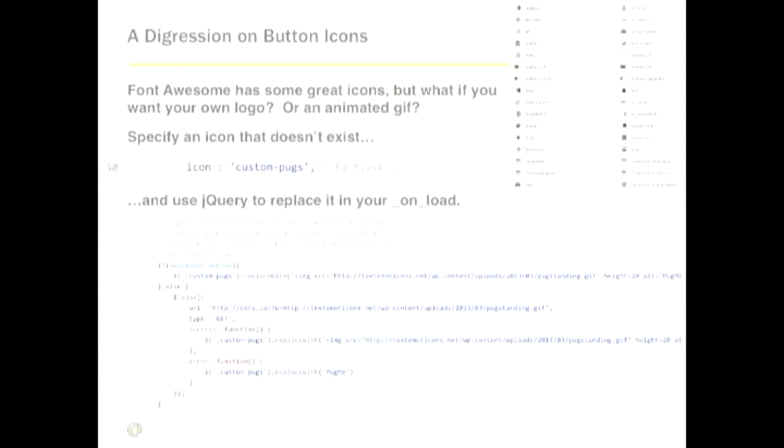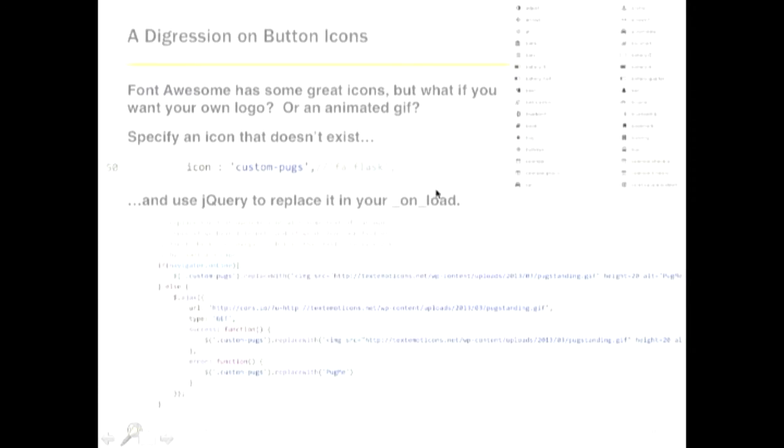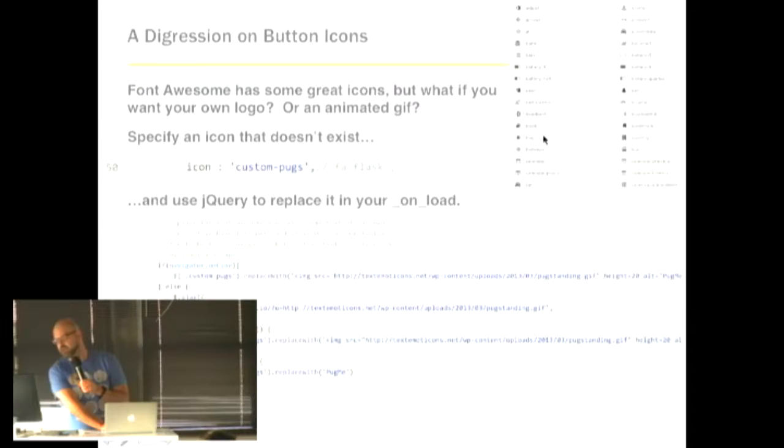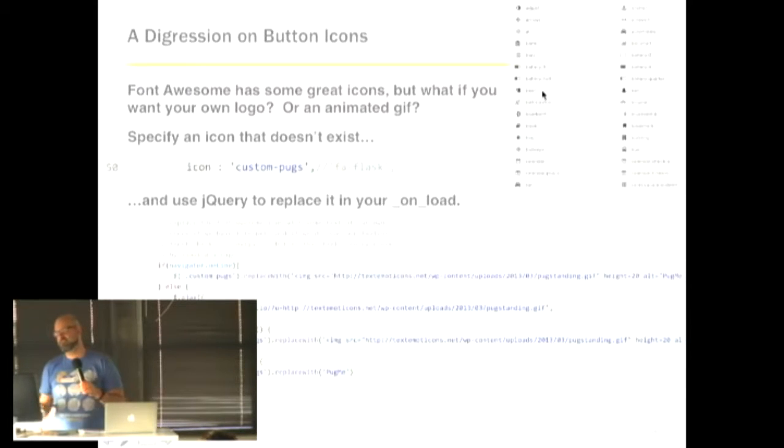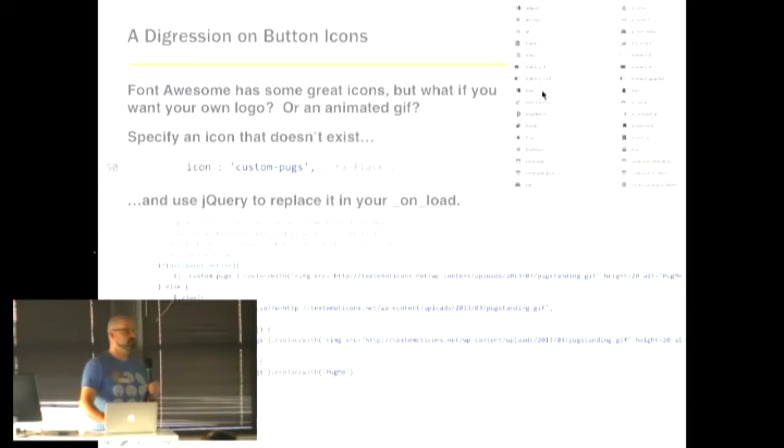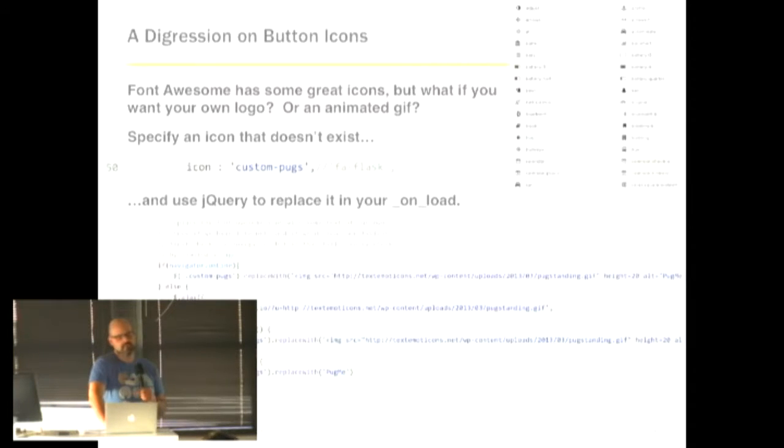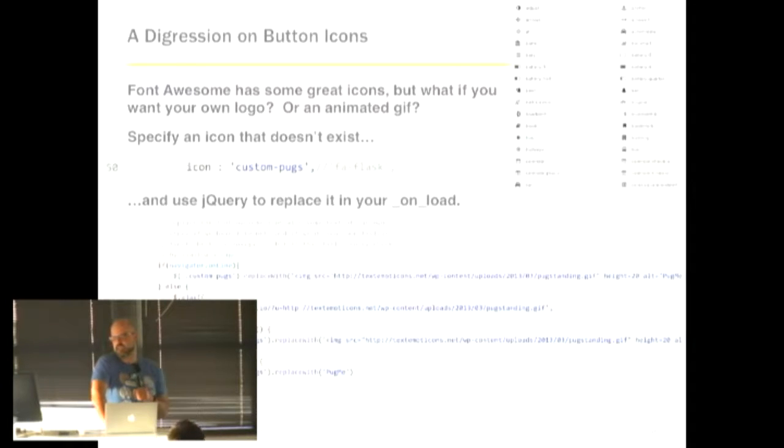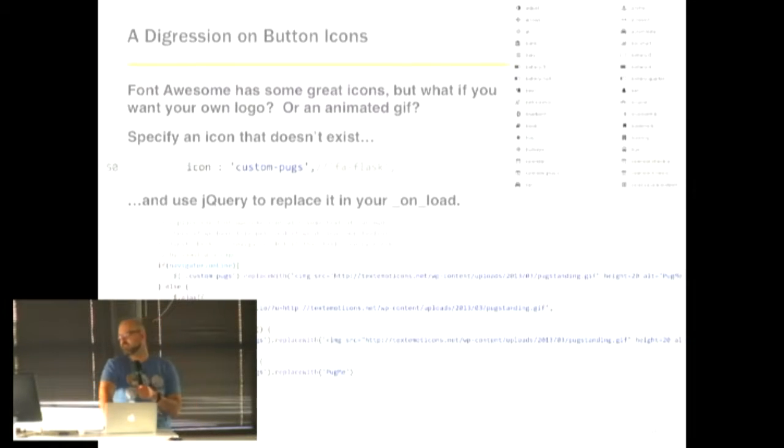So let me take a short digression on buttons. So from what I could find in all the plugin documentation, what you're supposed to put for a button icon is the name of a font awesome icon. So font awesome is this project that has kind of like a library of a bunch of different icon types, and it's got a ton of cool stuff. I mean, there's like a little mug of beer icon, battery icons, like a whole giant library of icons. But what if you actually want to put your company's logo or an animated GIF of a pug wagging its tail, for instance, just hypothetically speaking?